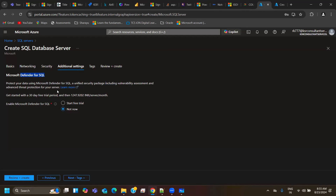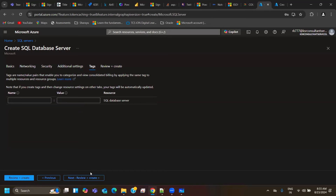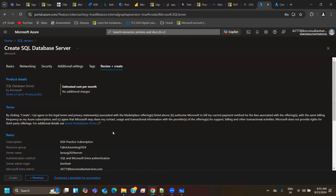For every Azure service there is a security service option. If there is an attack on this SQL server, Microsoft Defender will protect it — unified security including vulnerability assessment and advanced threat protection. For individual practice use, this is not required and it is a costly service. After 30 days free trial, you pay around 14,000 Indian rupees per server per month. Leave it at default — not enabled. Go to tags, leave blank, and go to the last review option.